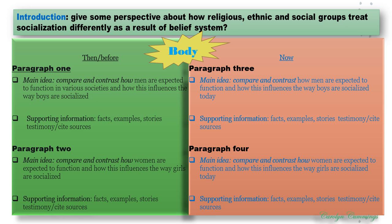So now the next section of our body. We have two sections, and this is deviating from the five-paragraph approach where we just have three paragraphs. In this case, we have four paragraphs — or possibly more. On the 'now' side, paragraph three compares and contrasts how men are expected to function today and how this influences the ways boys are socialized today — again, providing facts, examples, and so on. And similarly, paragraph four compares and contrasts how women are expected to function and how this influences the ways girls are socialized today, and you support it similarly.